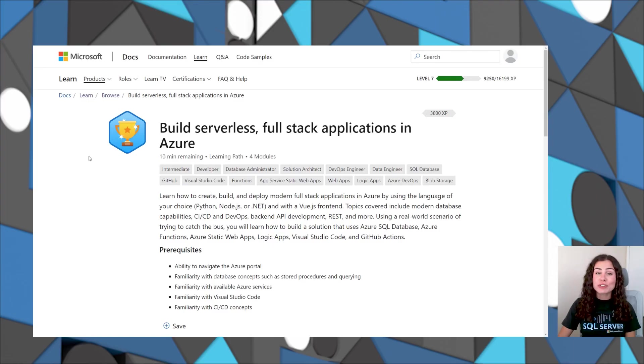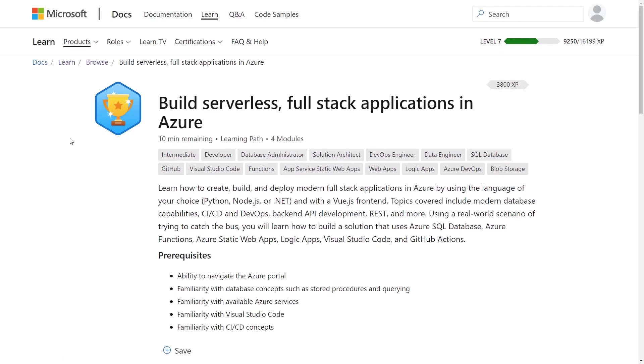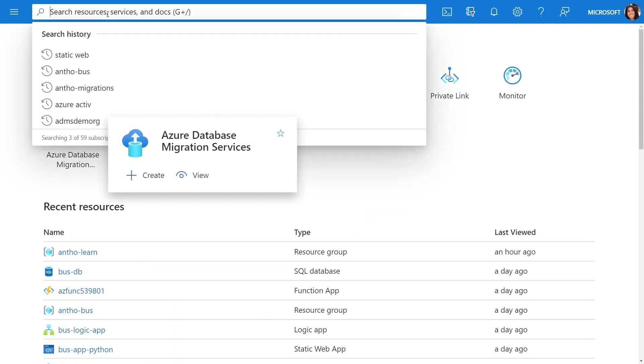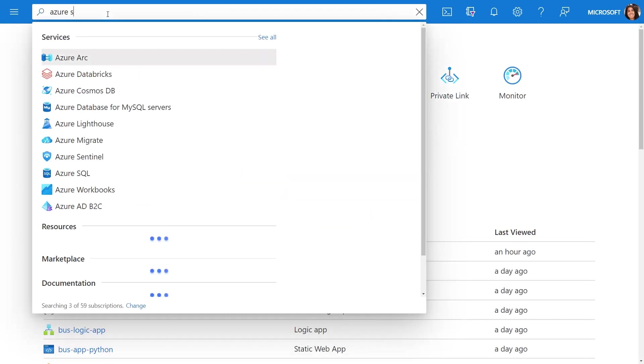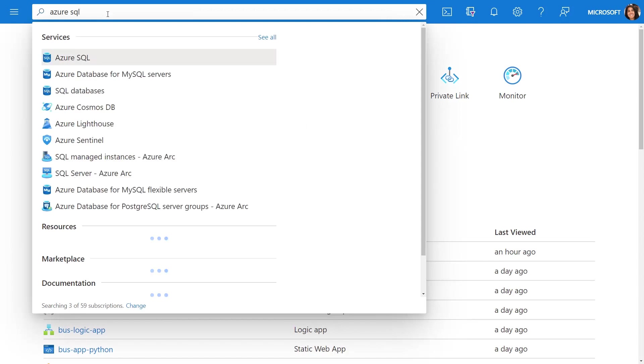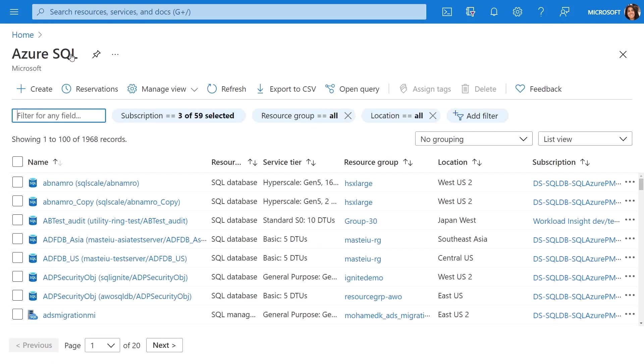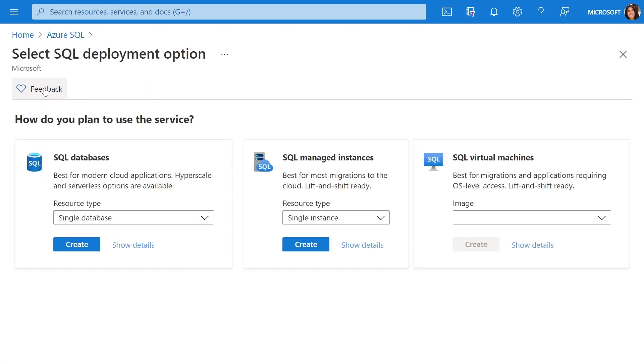Now, the first thing you're going to want to do is deploy Azure SQL Database. For this, you can head over to the Azure portal and in the top search for Azure SQL. This is going to show you all your existing Azure SQL resources in one place. You can also select create to create a new resource.